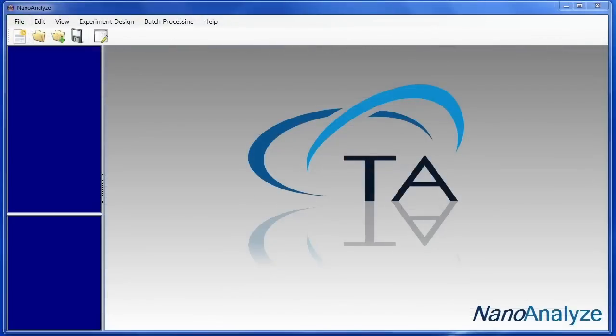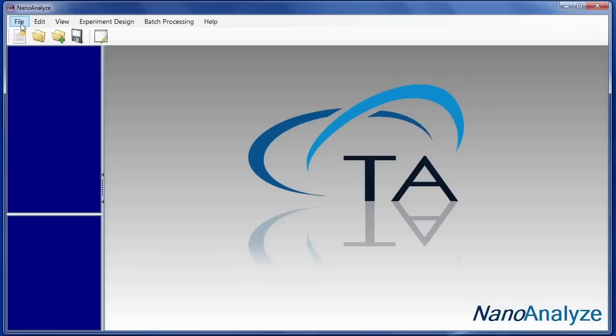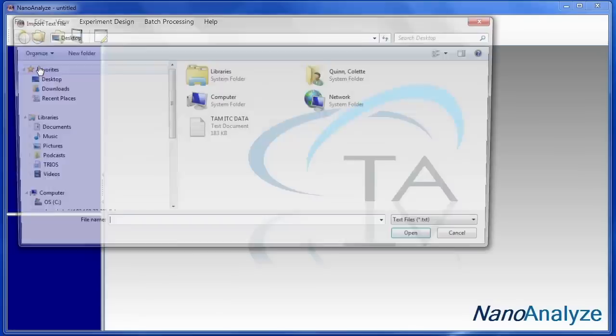After the data file has been saved as a text, NanoAnalyze can be opened. From this point, the data can be imported by clicking on File, Import Text File. And we can find the text file that we want to import and click Open.